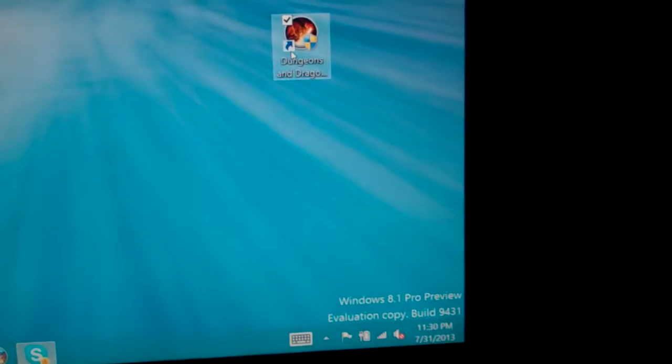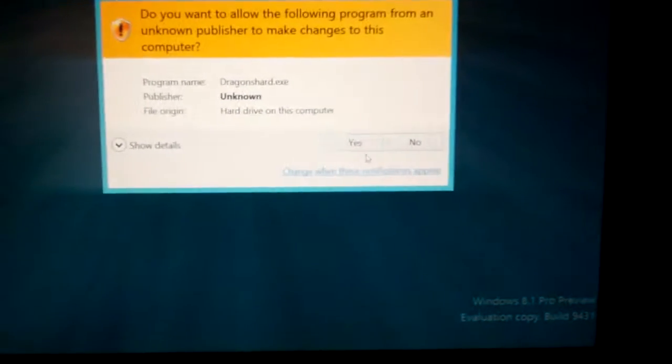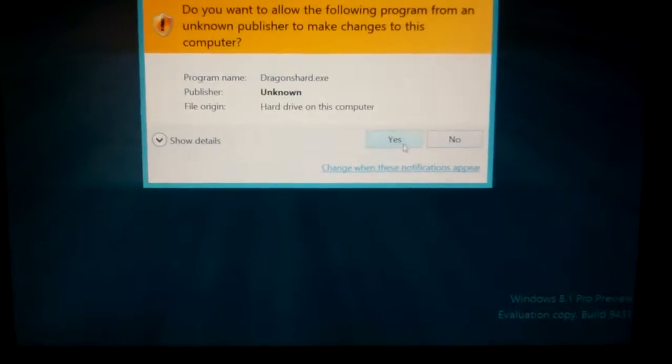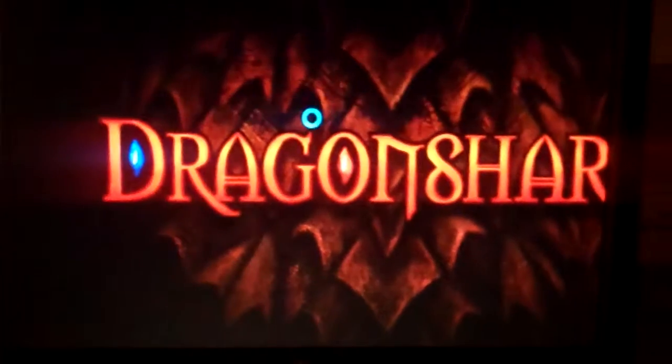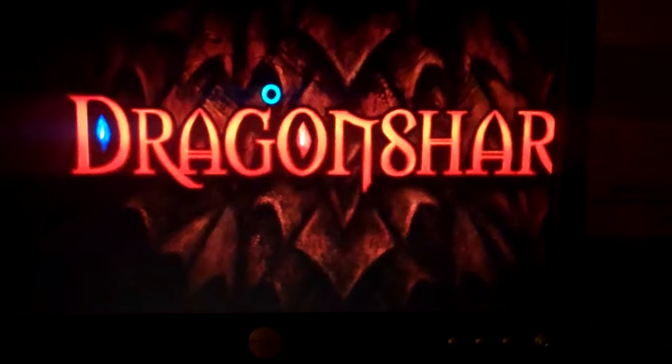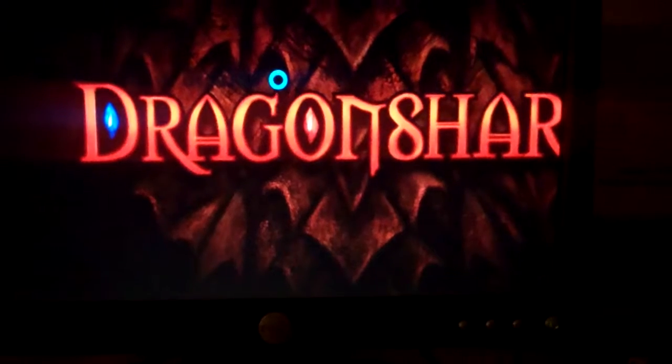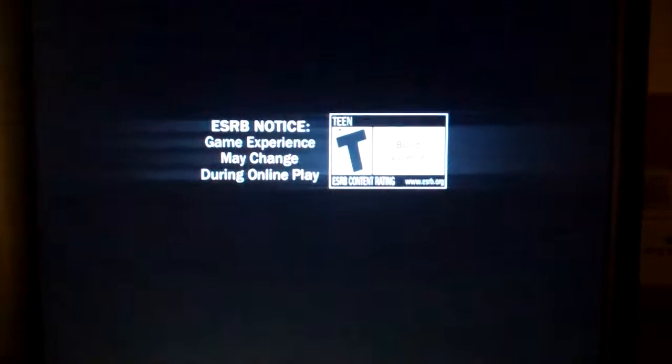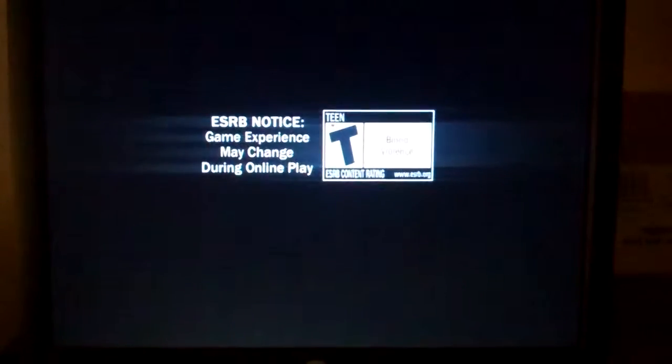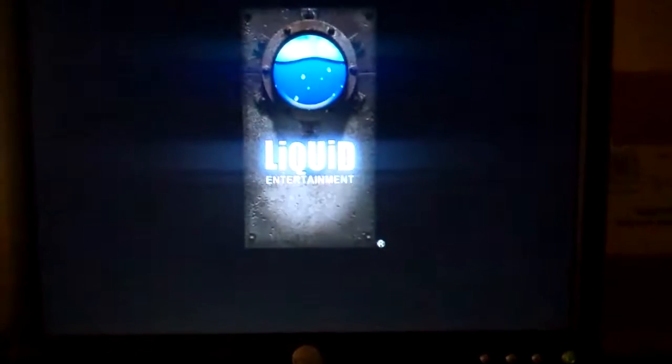So Windows 98 compatibility mode, 640 by 480, run as administrator — and then we try again. Yes, I want this to run as administrator. And there we go — the game runs.